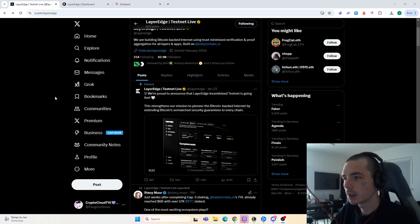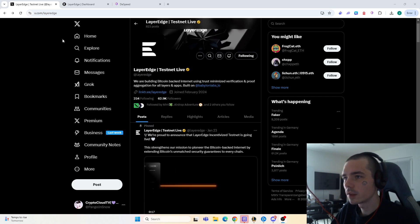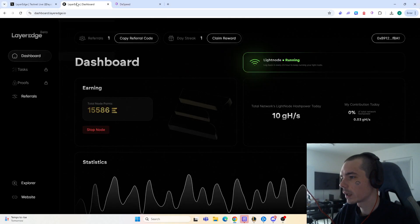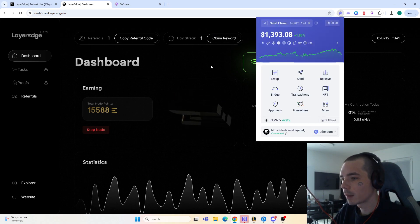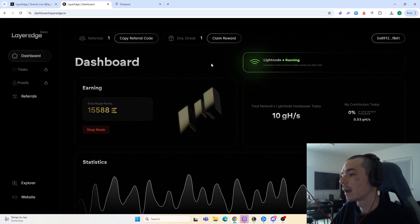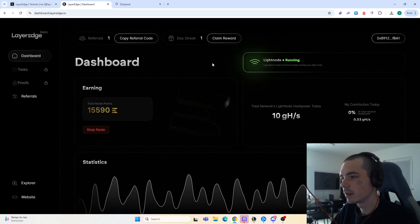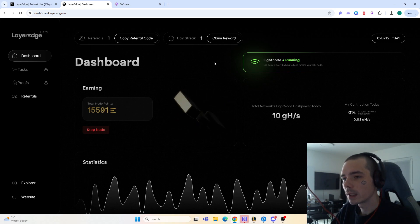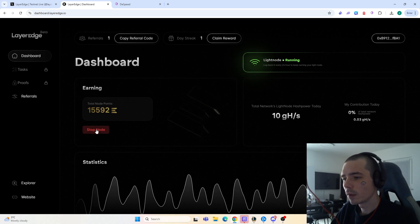What you need to do is really simple. You need a wallet where you can sign in over on Layer Edge — I just use the Webby wallet. You also need to have an invite code; I put the invite code down in the description. You need to first sign in, put in the invite code, and after you have done so you are already pretty much set. Then you have the option that says 'start node'.